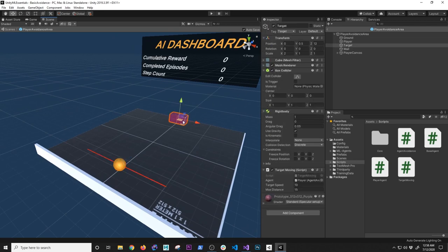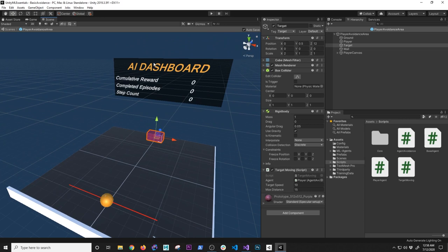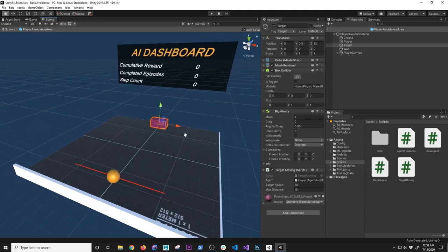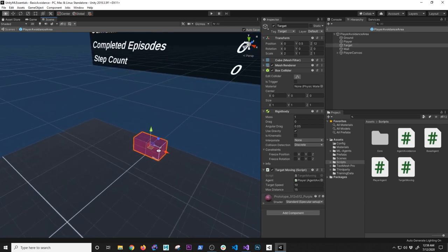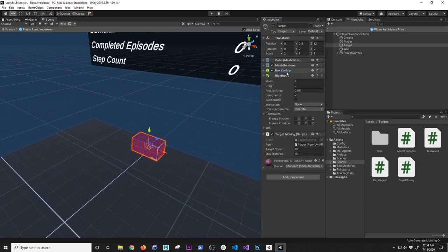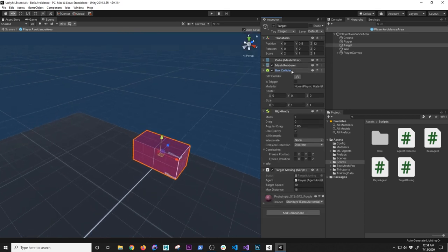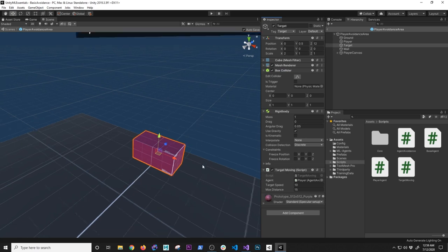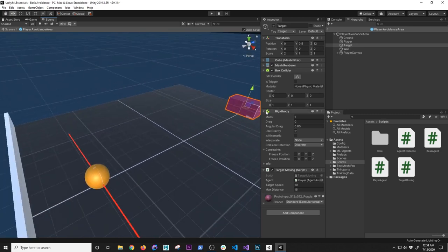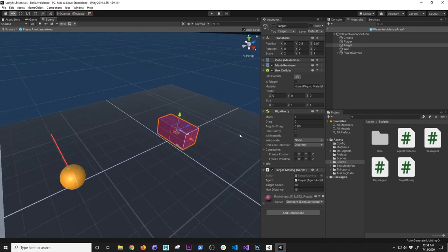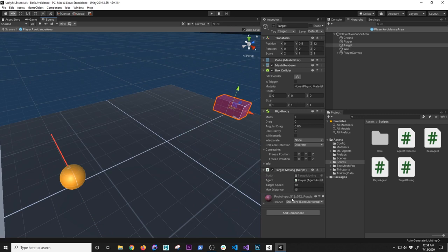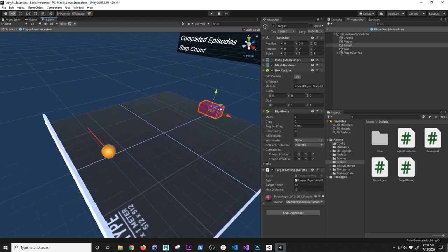The agent has several components: a rigid body, collider, trail renderer, and scripts. The target has a rigid body, collider, and a target moving script I'll walk through. The dashboard tracks three metrics and displays them on canvas. For the target itself — it's a simple cube with a box collider, rigid body with default values, and a target moving script. That script moves the target at a specific rate; I set the default speed to 10 and the max distance to 15.